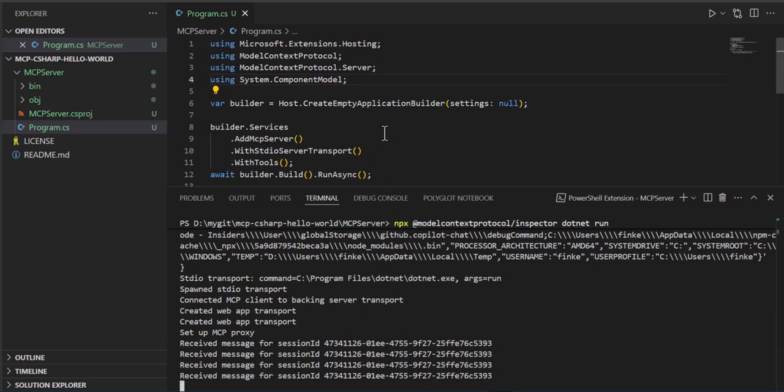So check this description. You can find the repo. You can download it. Run it yourself. Make sure you have the .NET pieces installed. Node and npx installed. And then you can build this sample and have fun playing with MCP servers. We'll see more of this later. Stay curious.